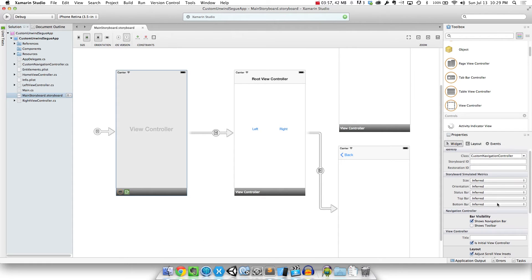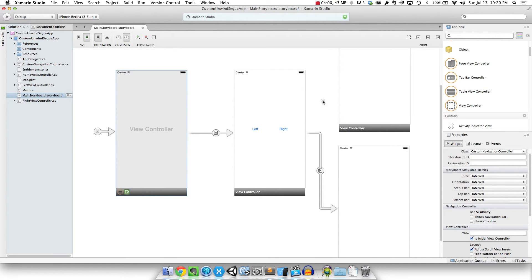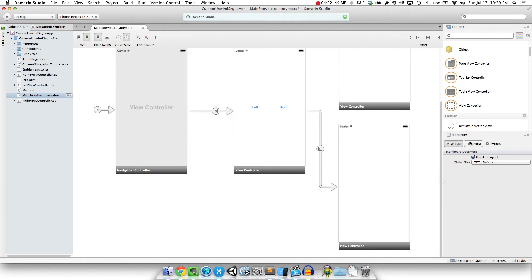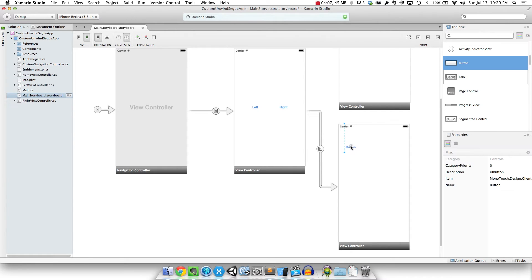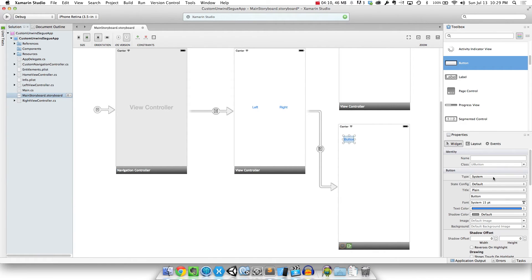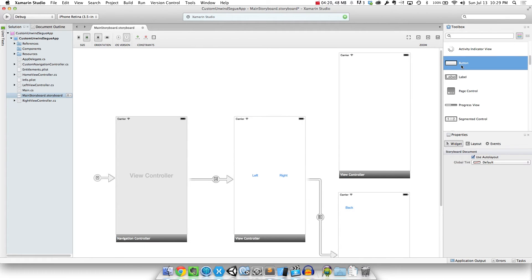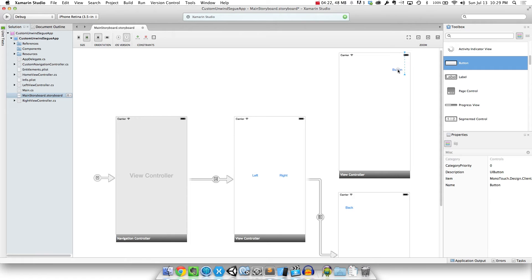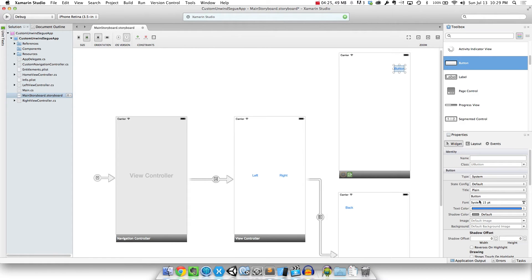So I'm going to select our navigation controller and turn off 'shows navigation bar'. What I need to do is wire up a button on our right view controller — I'm just going to make its text say 'back' and change it to be back button. And I'm going to go ahead and do the same thing on this left one, putting it on the right hand side. It will make a little more sense why once you actually see all the animations. So I'm also going to say 'back' and call it back button as well.